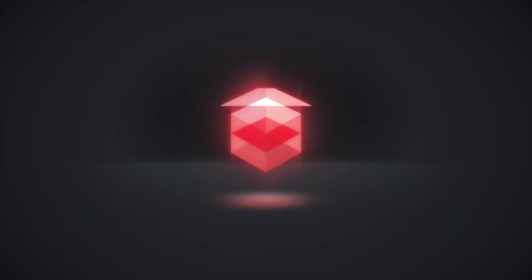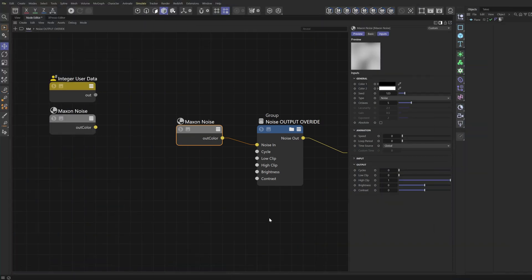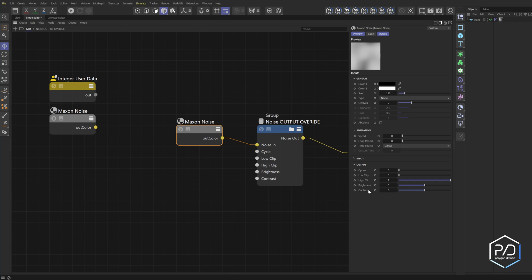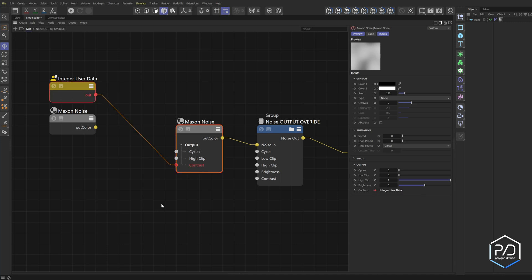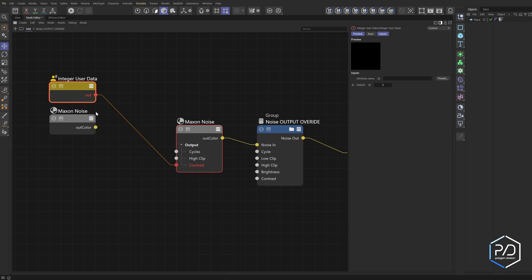Let's dive in. I want to show you the problem you might run into when building out complex node structures using the MaxOn noise node. With the MaxOn noise you can put values in any of these inputs except for the seed and the output section. So you've probably been tempted to put in different controls for the contrast, brightness, high clip, low clip, or cycles and ran into an issue. If I plug in a user data on contrast, it turns red and gives you this error: 'this port needs a constant value.' This user data is a variable, and you're not able to control it using expressions or user data — until now.